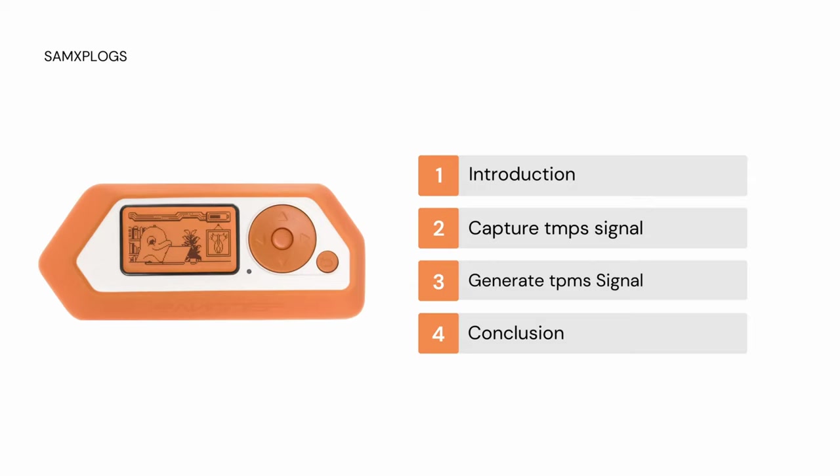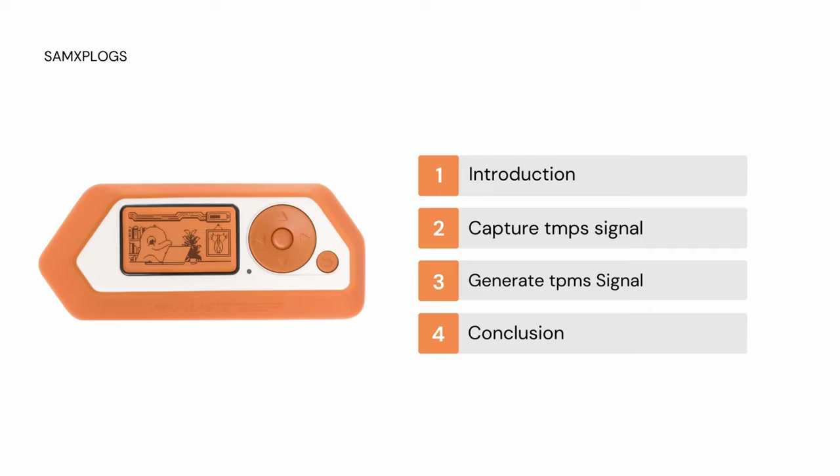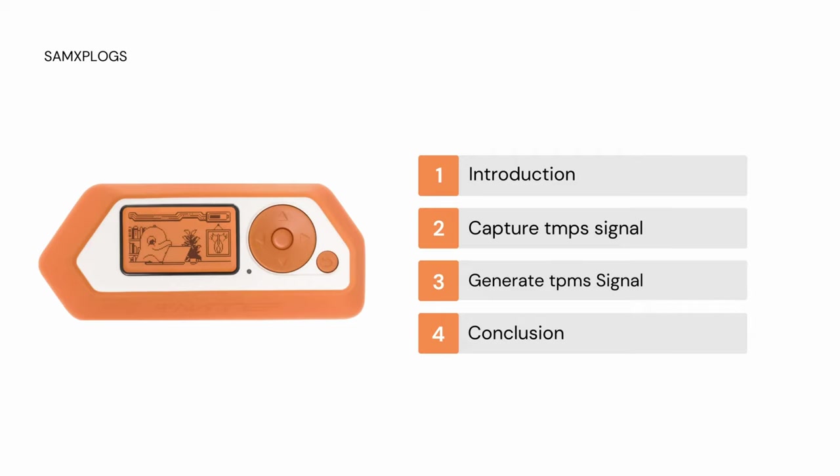This video will be split into four sections. The first one we're going to introduce the concept and tool being used. Then we will see how to capture and generate the signal with demos. And in the conclusion we're going to see the lesson learned and I will also link a very interesting presentation about this protocol, TPMS and hack that has been done by security researchers.